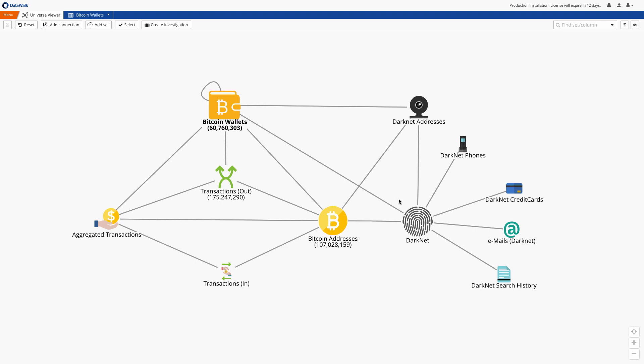DataWalk enables you to easily enrich your data via external sources such as the darknet or any open source websites providing cryptocurrency related information. By default DataWalk automatically downloads transactions from the blockchain every 24 hours, but if needed you can update in near real time.